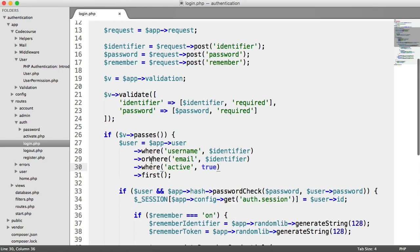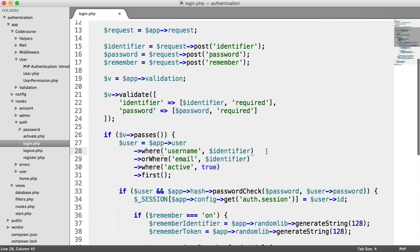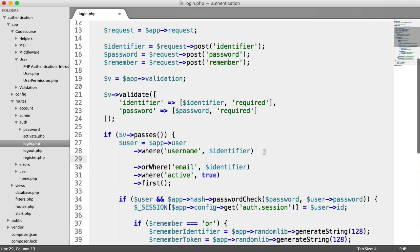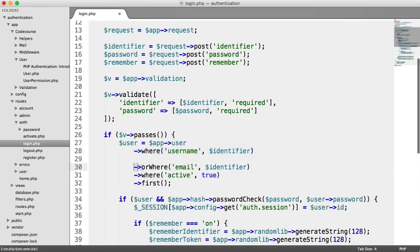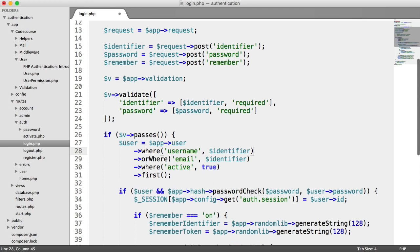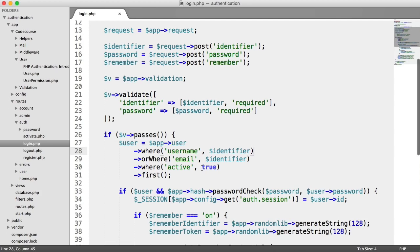So what we're actually doing here is we're saying where the email or the username equals the identifier, and then separate to that, or where the email equals the identifier and active is true. So this is separate from this when we construct the actual query. So we need to work out how we're going to fix this, or you're going to be allowing people that don't have an active account into your system.